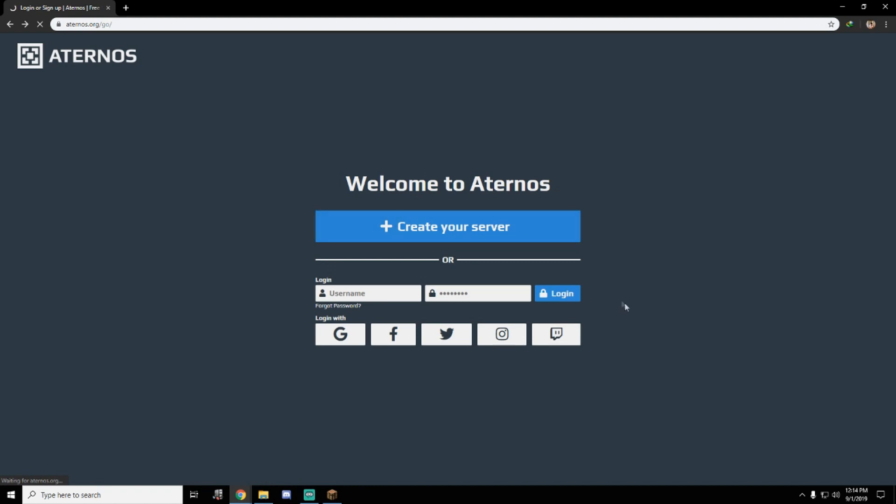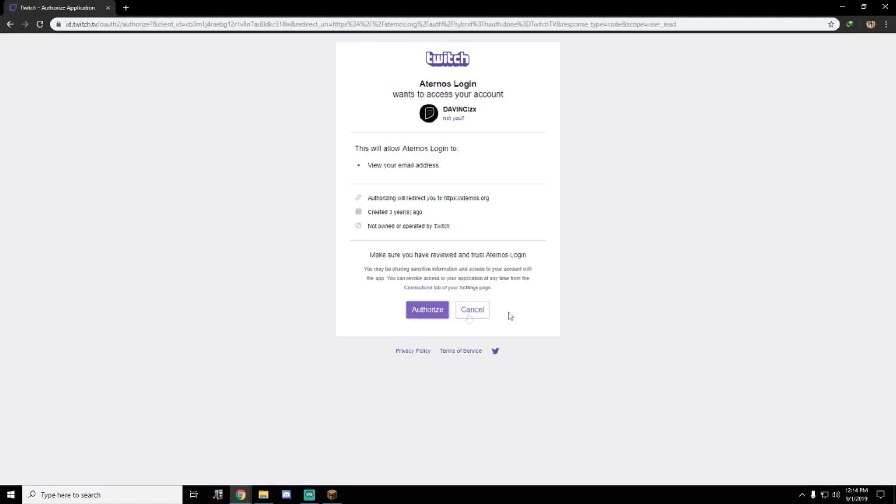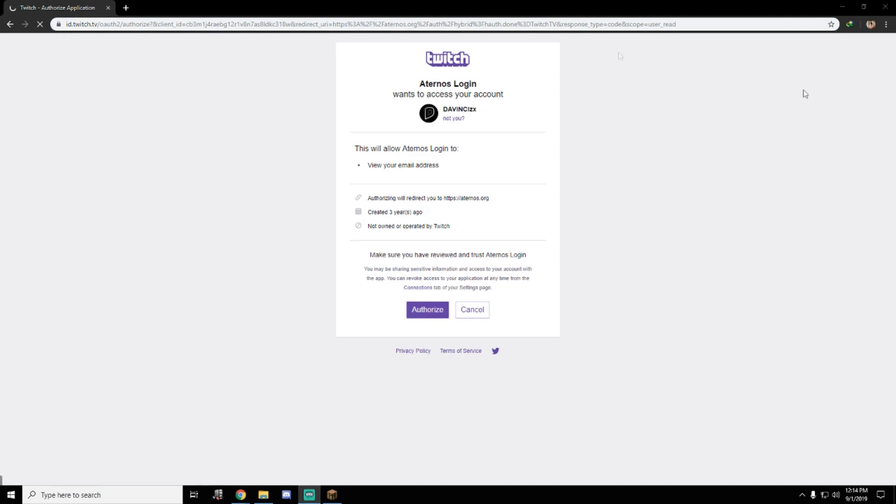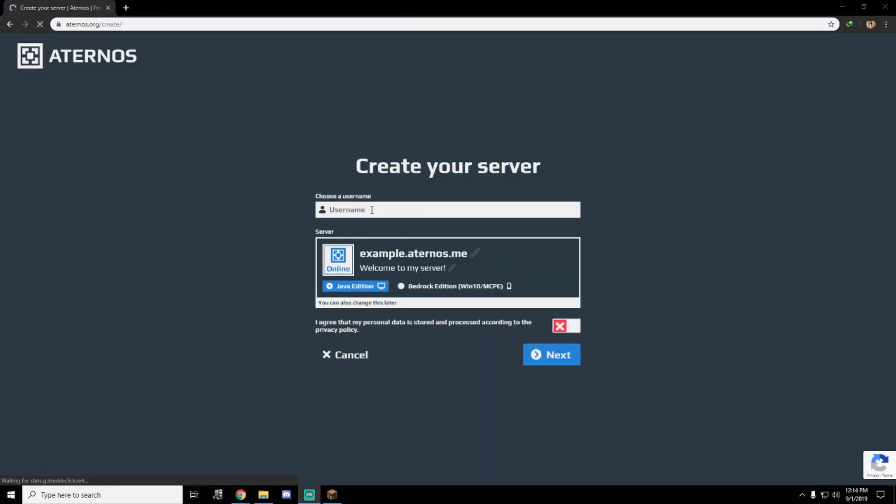I'm going to log in first with my Twitch. Let's try my Twitch. I'm going to authorize this. This is my Twitch. Let's see. This is their create server. This link will be your Minecraft server link in your direct connect.